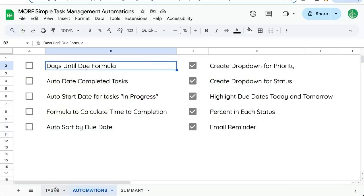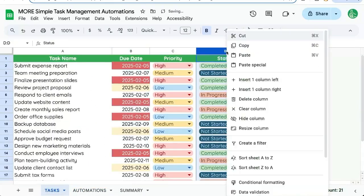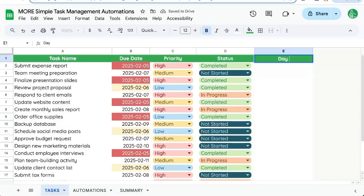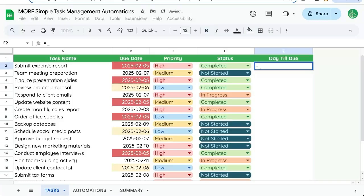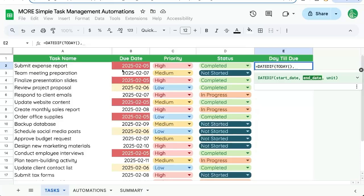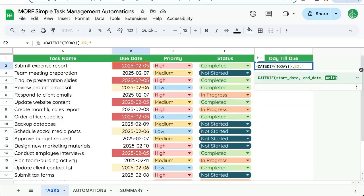So let's start with days until due. Create a new column to the right. Let's delete all that stuff. Days till due equals date diff. Start date today. End date is going to be date due. And unit is going to be d or days.